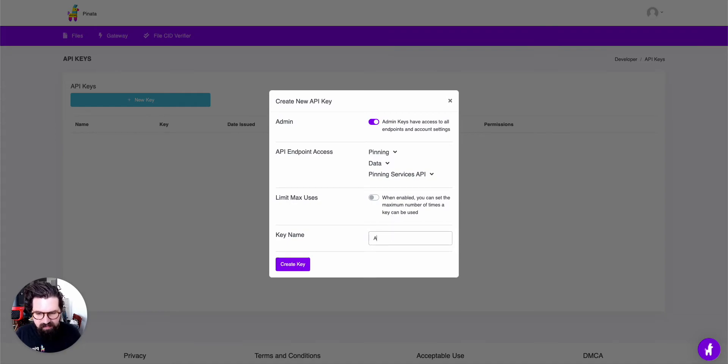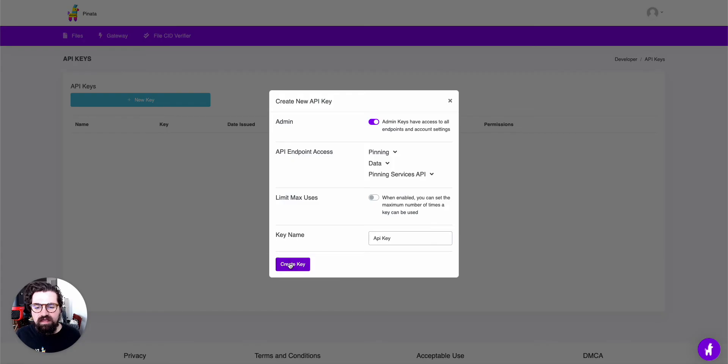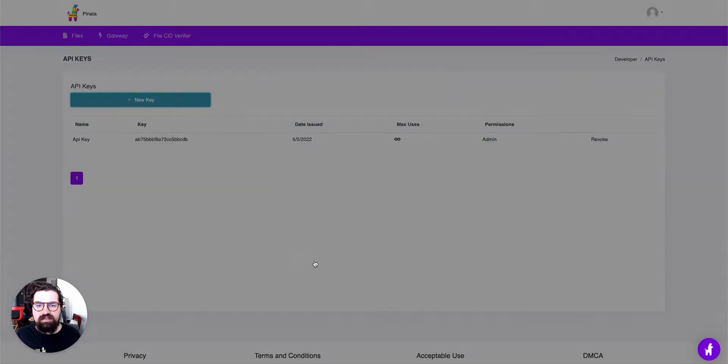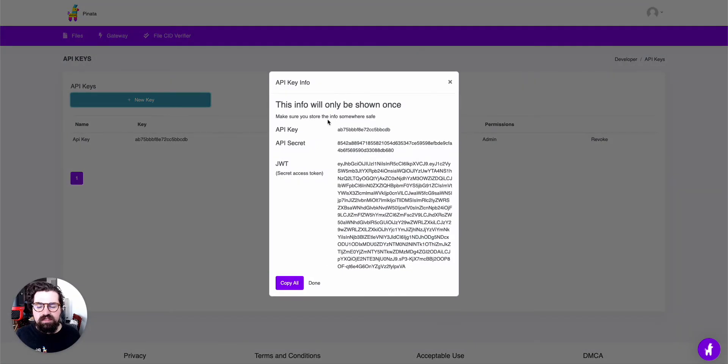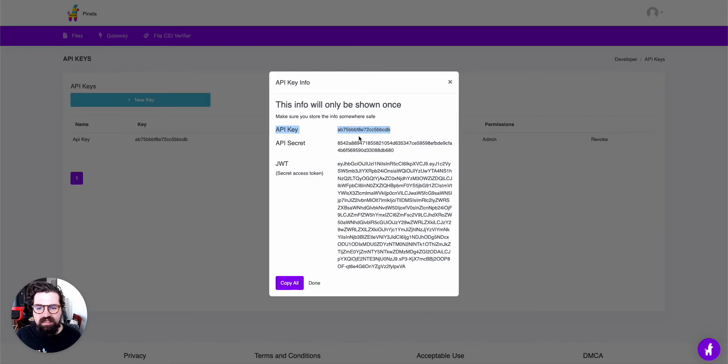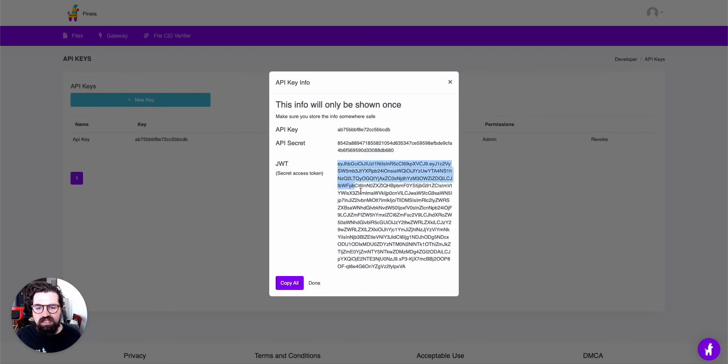And then we're just going to give it a name, API key, and when we click on this, it's going to go ahead and show us our API keys here. So we have the API key, the API secret key, and we have the JWT here as well.